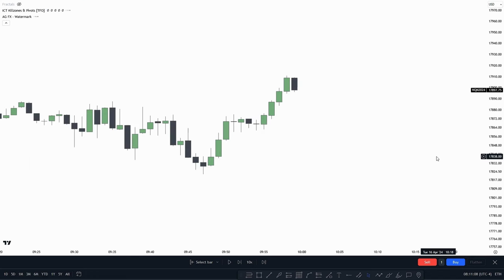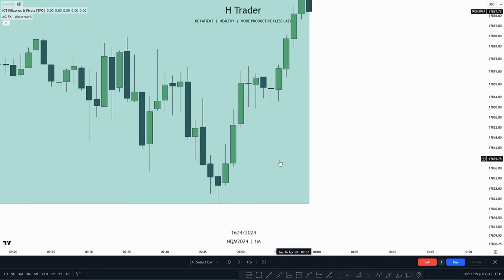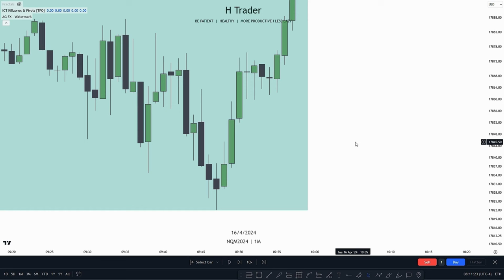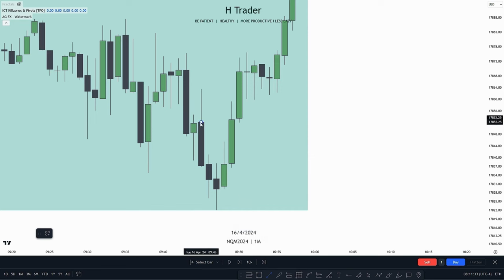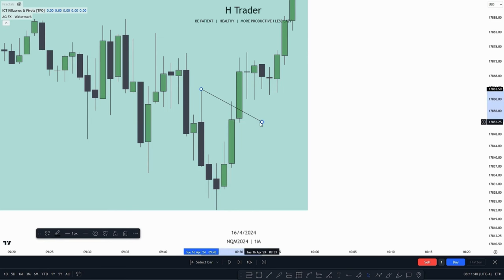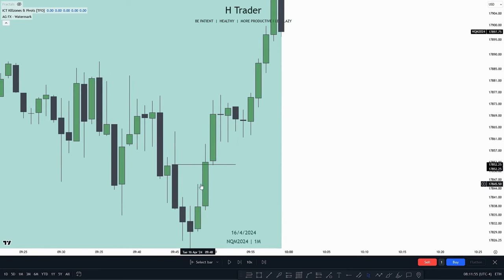Going down to the one-minute time frame, we can see that this leg down — where we have three down-close candles — was the manipulation leg before price started to move higher. To get confirmation that price is now bullish, we look for that bullish CISD. We can see price closes above the highest candle's opening price — a CISD doesn't need to close above the wick, only the opening price. Right after price closed above the opening price, it wicked down into the CISD with a small wick, and then started to deliver higher, respecting that 15-minute fair value gap delivery.